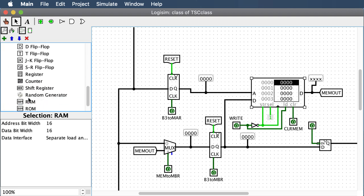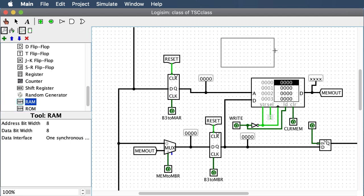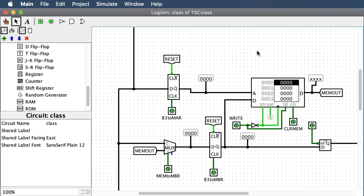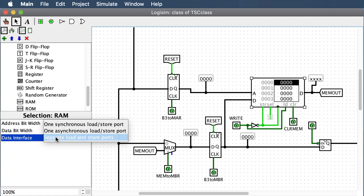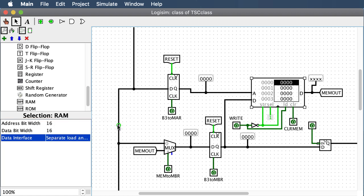From the memory folder, grab RAM and place it down, then change the settings: address bit width is 16, data bit width is 16, and select separate load and store ports. That gives you all the separate input ports. Memory has more functionality we won't use much of. The clear input clears all of memory — I didn't want reset to wipe memory, so I hooked my own switch to that clear pin instead.